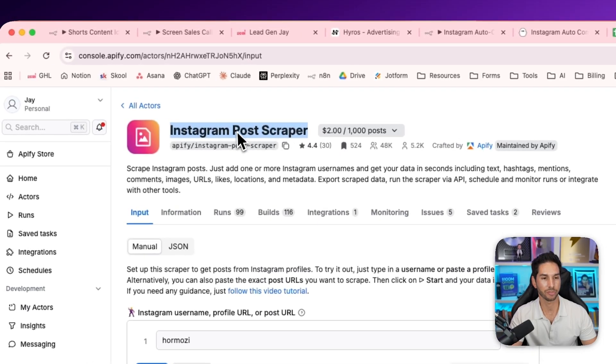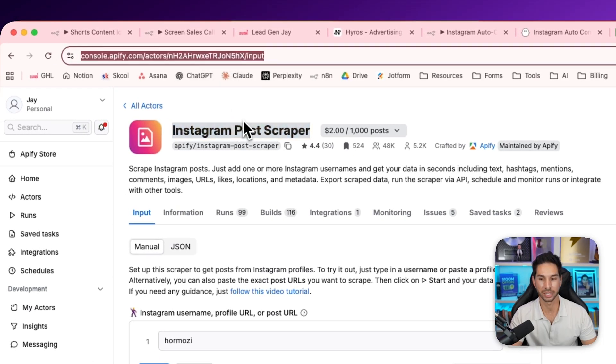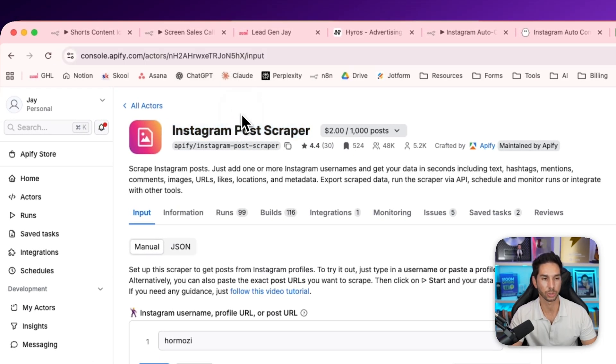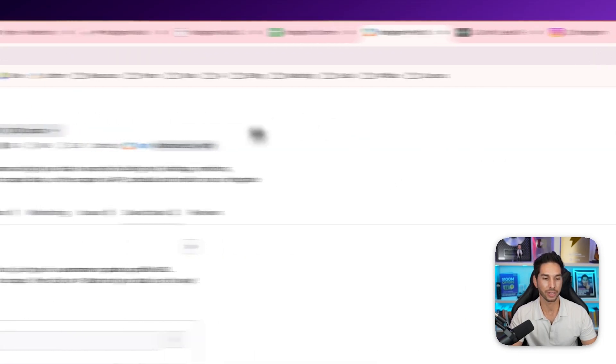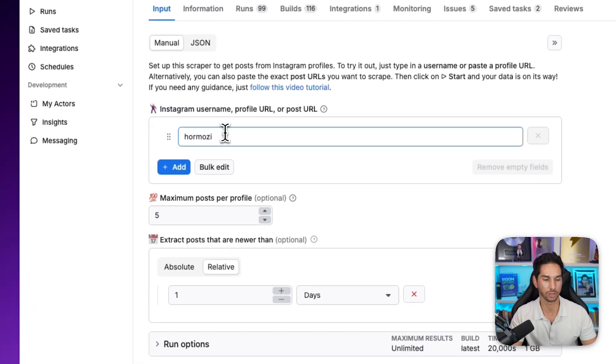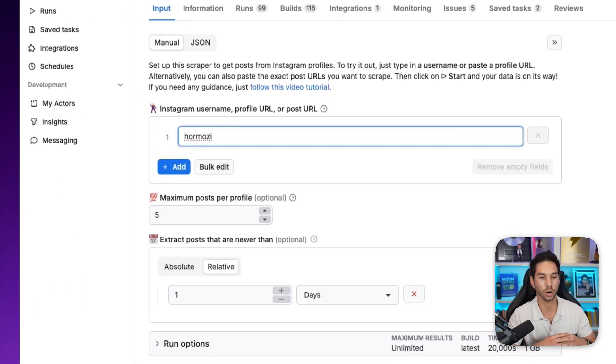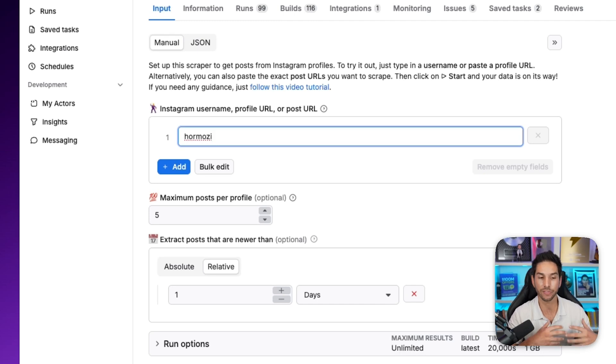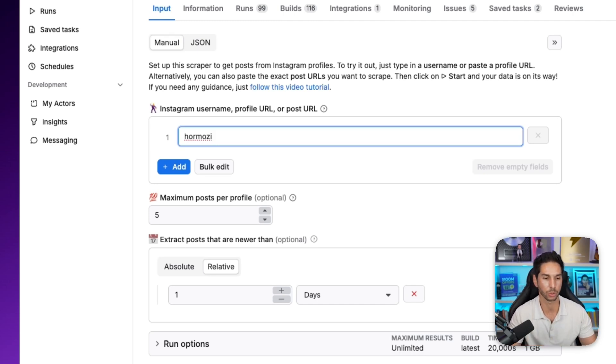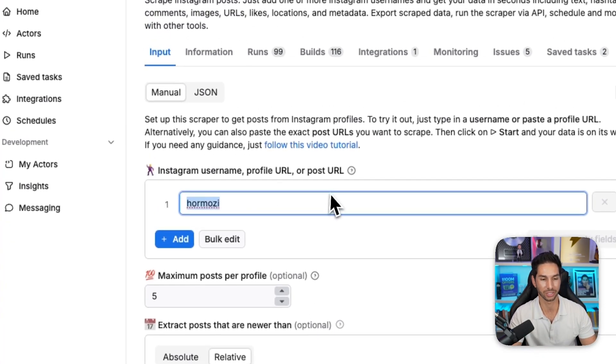Once you're signed up for Apify, you're going to want to go to this actor. I'm going to link the actor URL down in the description, and then you want to customize it however you want. So first, you're going to do the research on who are the top people in your industry that if you comment on, you're going to get the most exposure. So I think it actually defaults to Hermosey.